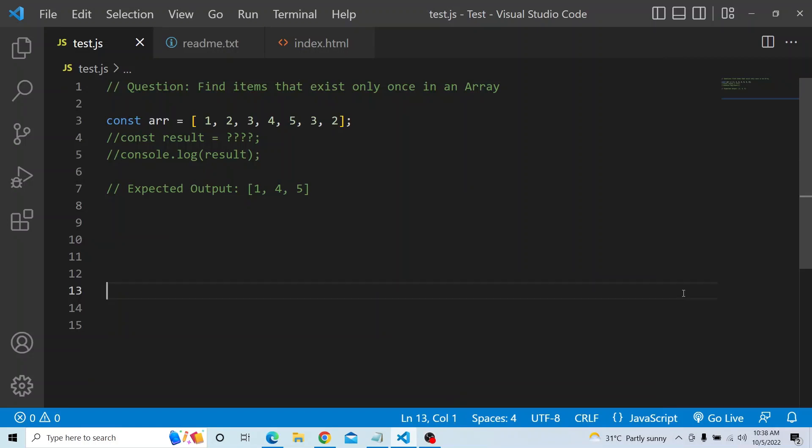Hi everyone, welcome to JavaScript coding interview series. In today's video, you have to find the items that exist only once in an array. There would be an array with duplicate items and you have to eliminate all those duplicate items and find the items that are present in the array which exist only once.